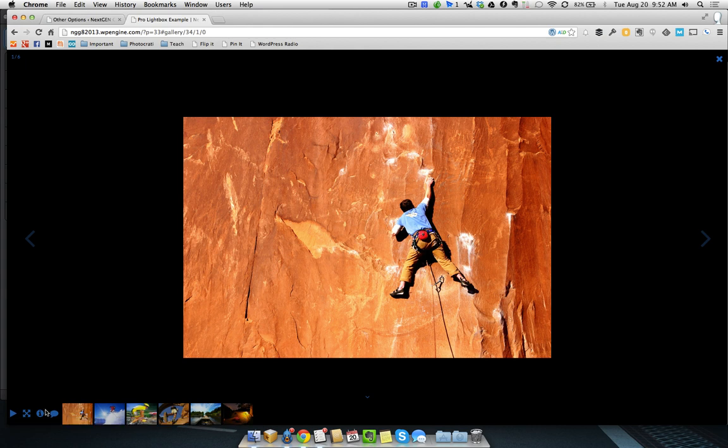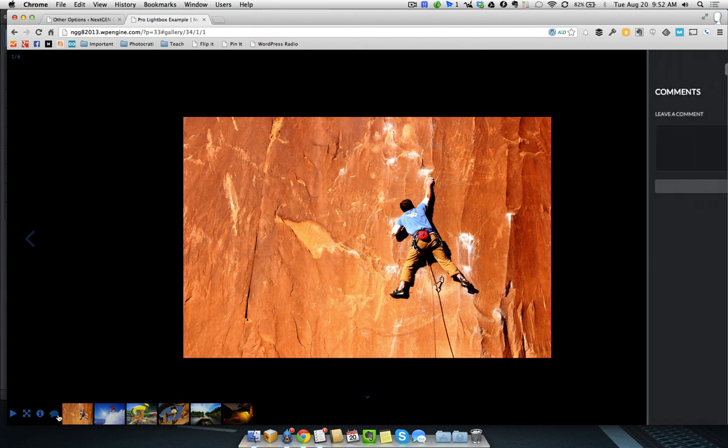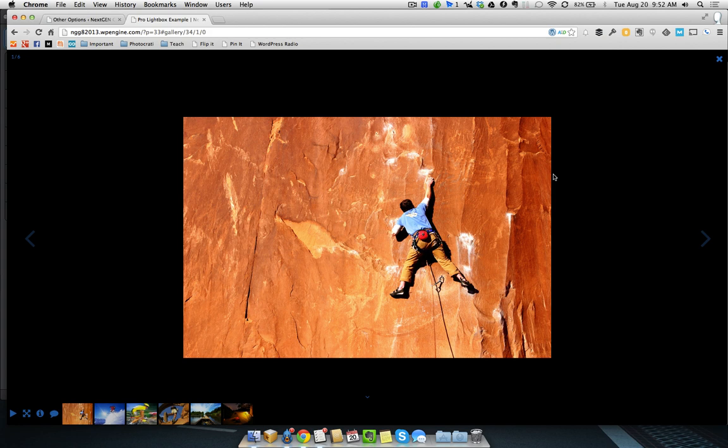And you can see here the icons are now blue down here in the bottom left. Right? And you've got the blue arrows and the blue X. So, everything is now blue. So, you can customize it to match your brand.